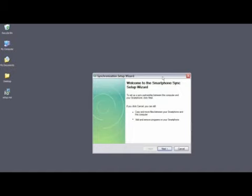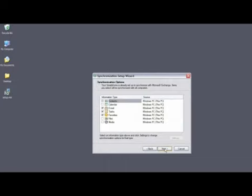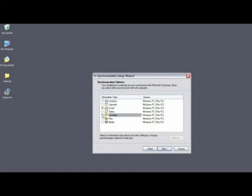And you'll see now that Microsoft ActiveSync will launch the Smartphone Sync Setup Wizard. You can simply click on Next. Choose the types of information that you want to synchronize between your PC and your smartphone.